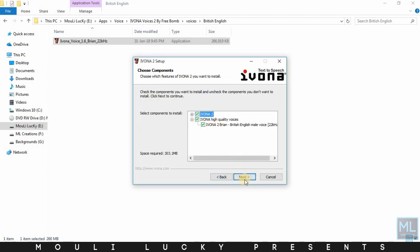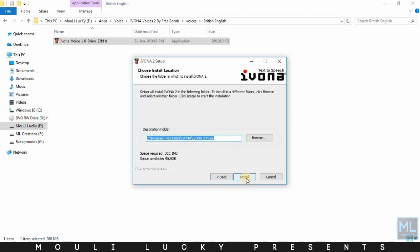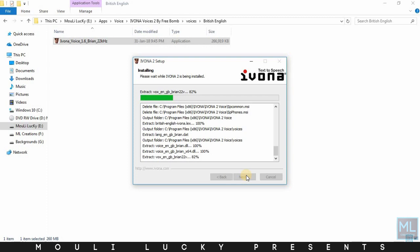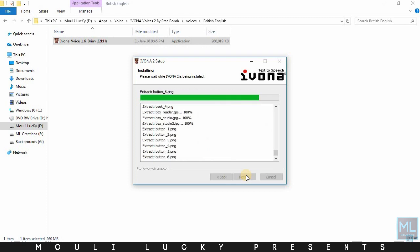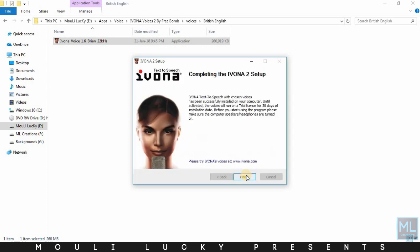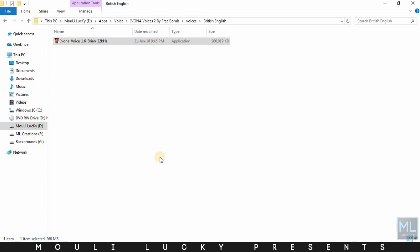Do the same with all. After completing the installation, click the finish button.